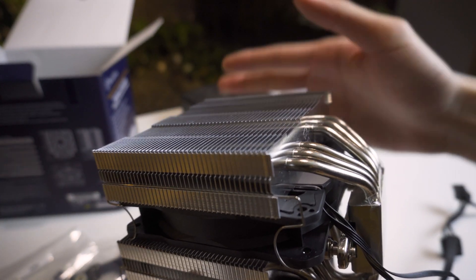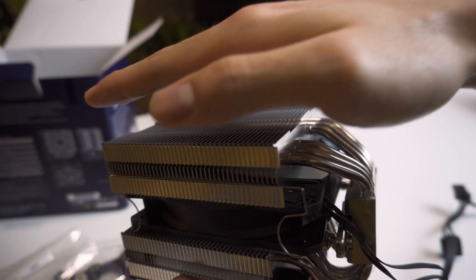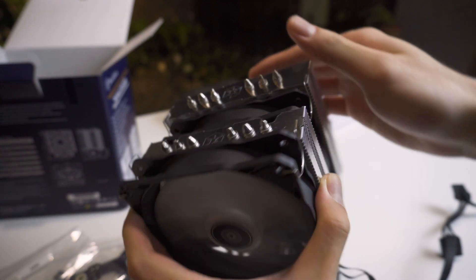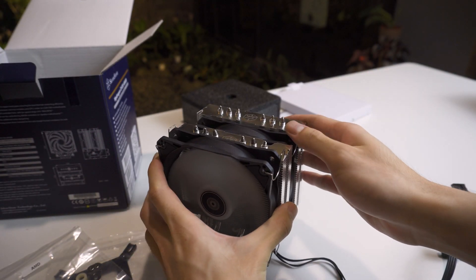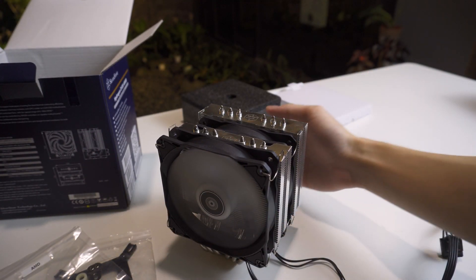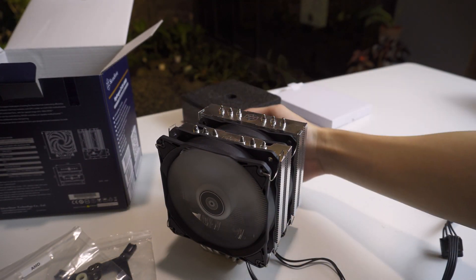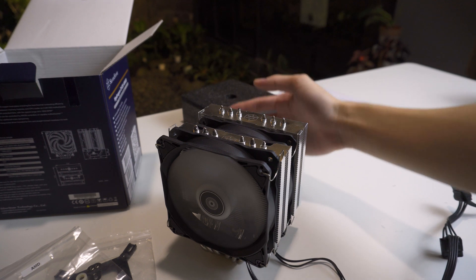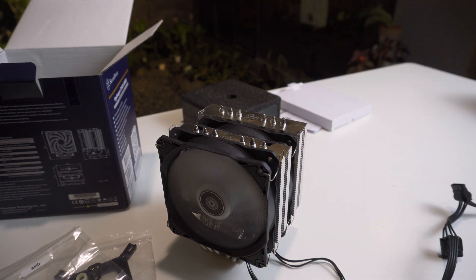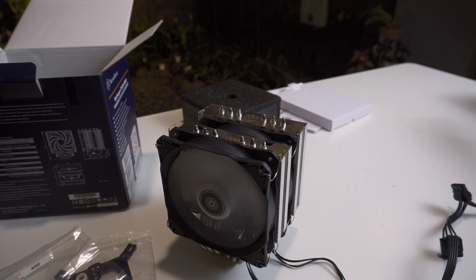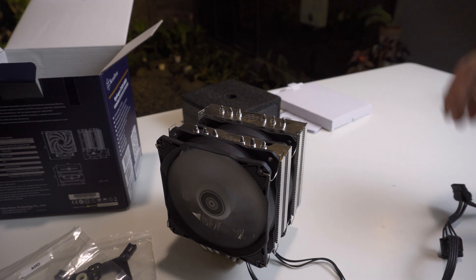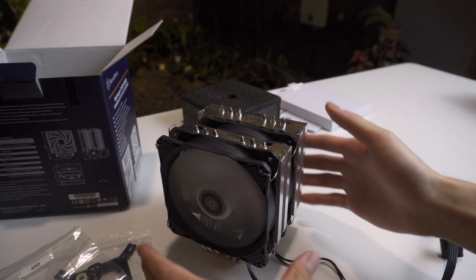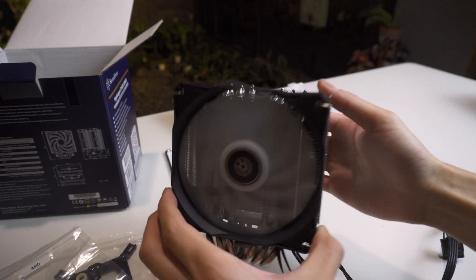This is something that I don't really see too much with the cheaper coolers, so this is really great to see from Silverstone, because it'll really help channel the airflow through the whole heatsink and probably provide better performance than if the heatsinks are just open at the end and allow airflow coming out of the sides.